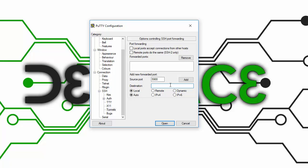Then the destination would be the IP address, followed by a colon, and then the port number again—5900.